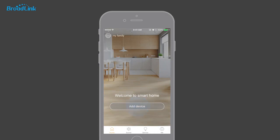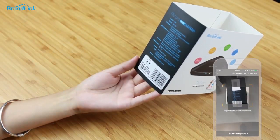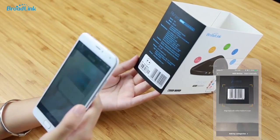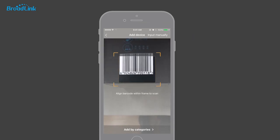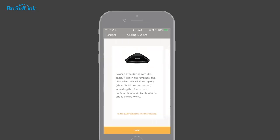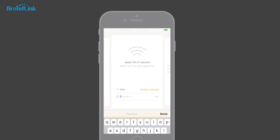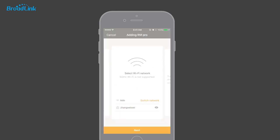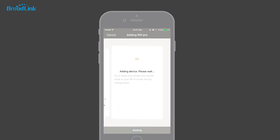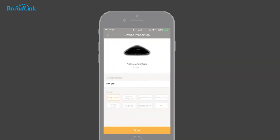Tap 'Add device' on the homepage. Scan the barcode on the package and tap Next to proceed. Input your Wi-Fi password and tap Next to add the device. You can name your device and choose a room for it.